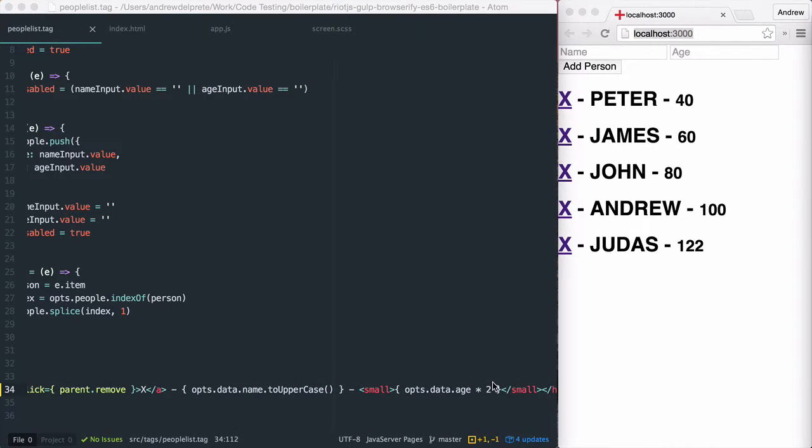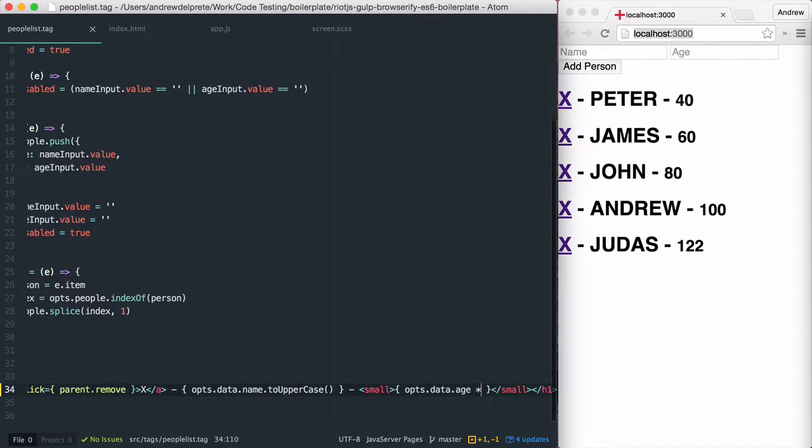Because we're working with normal JavaScript expressions, we can use a function for more complex needs.